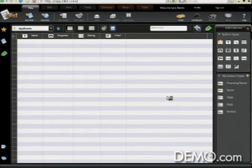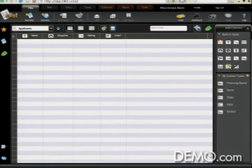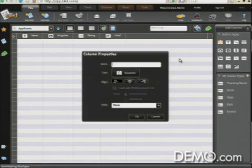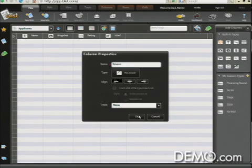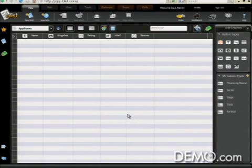And then finally, remember, you can store documents in Blist. So let's grab a document column type and drop it on so we can keep the resume right inside the database. So as you can see, creating a new Blist from scratch is pretty easy as well.